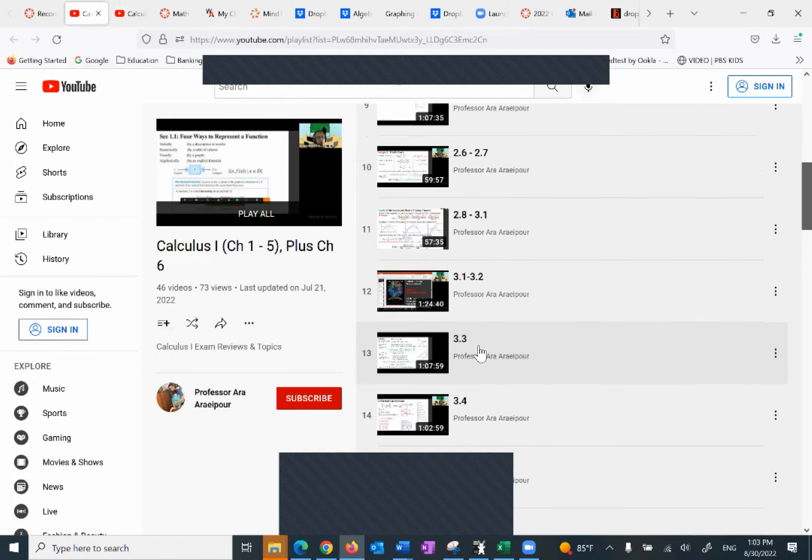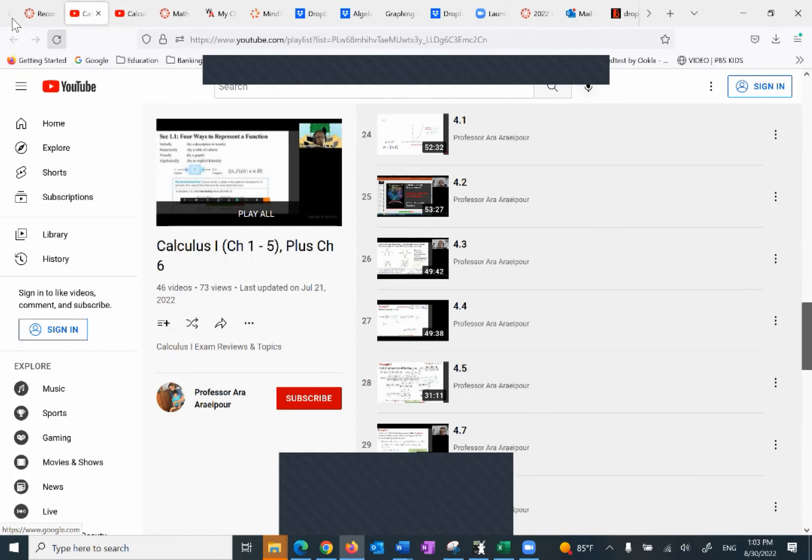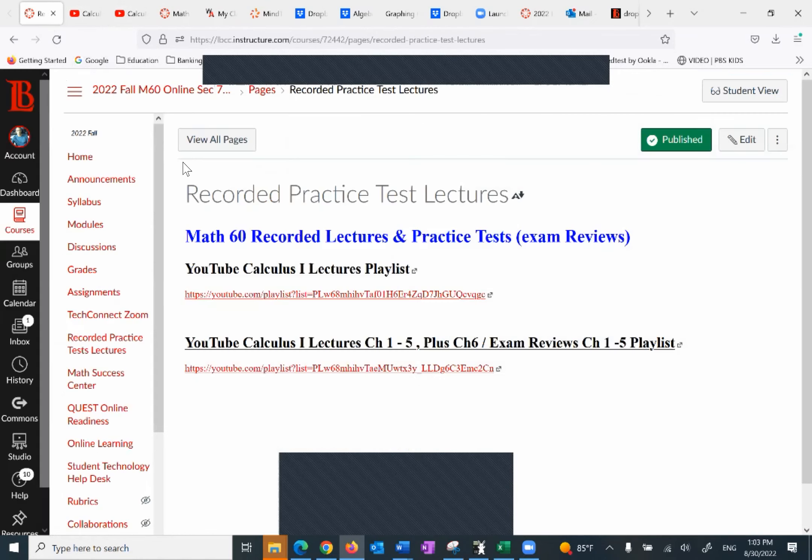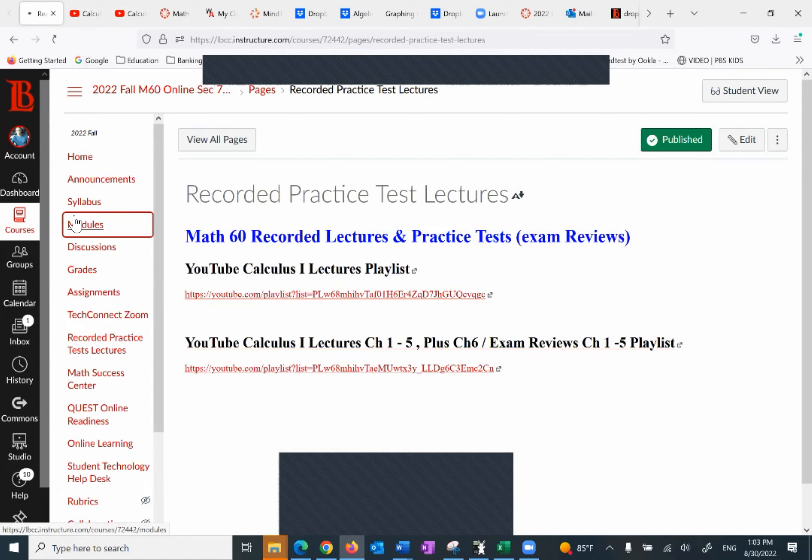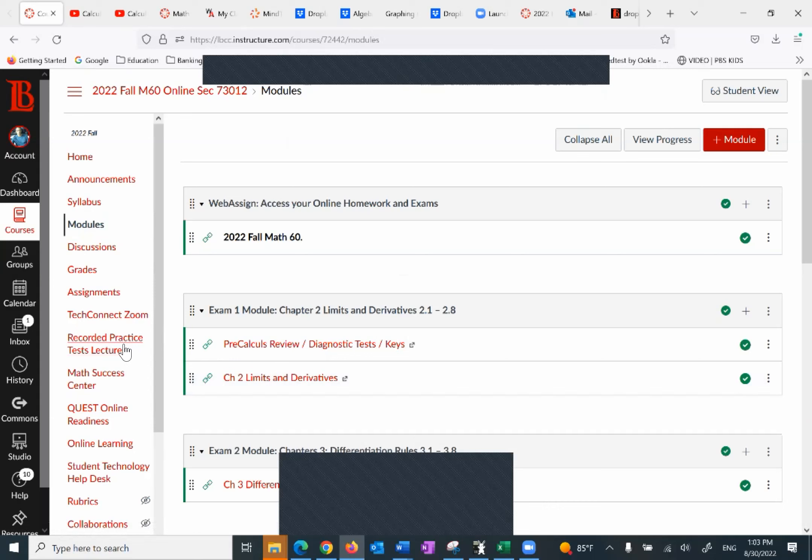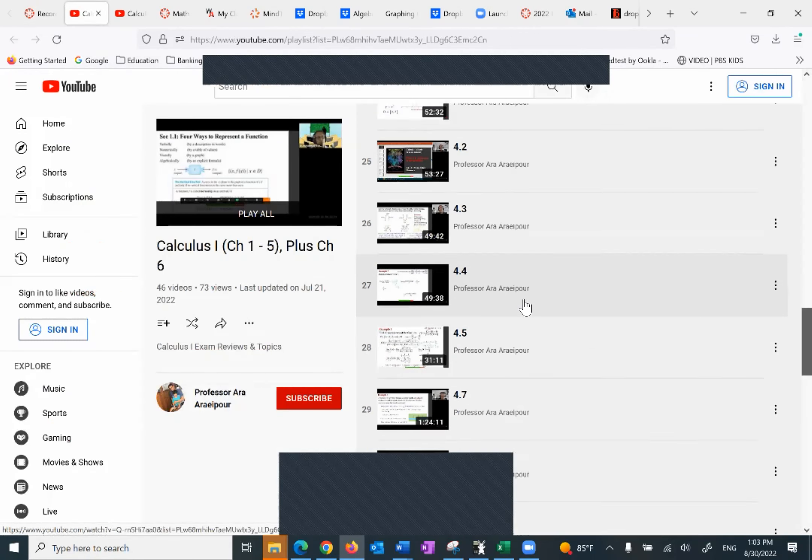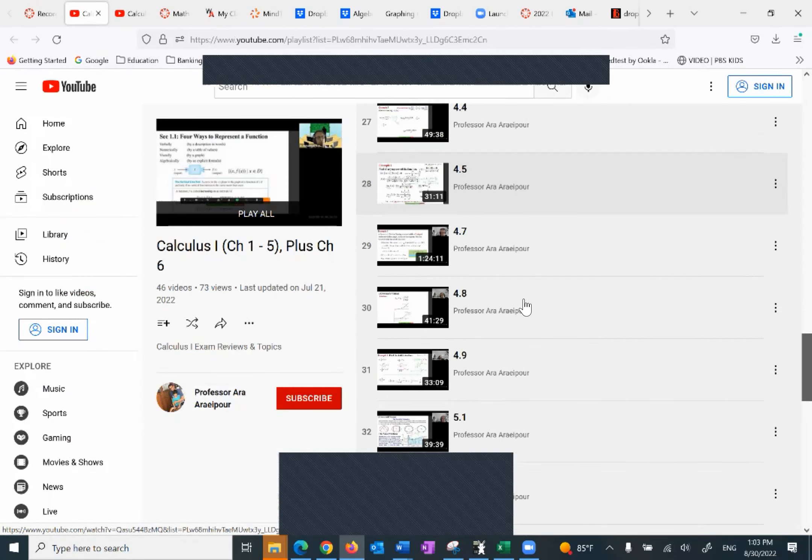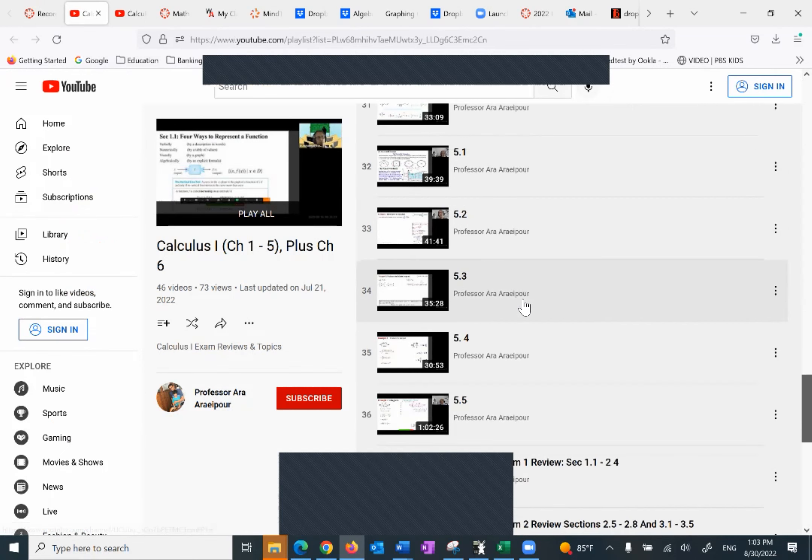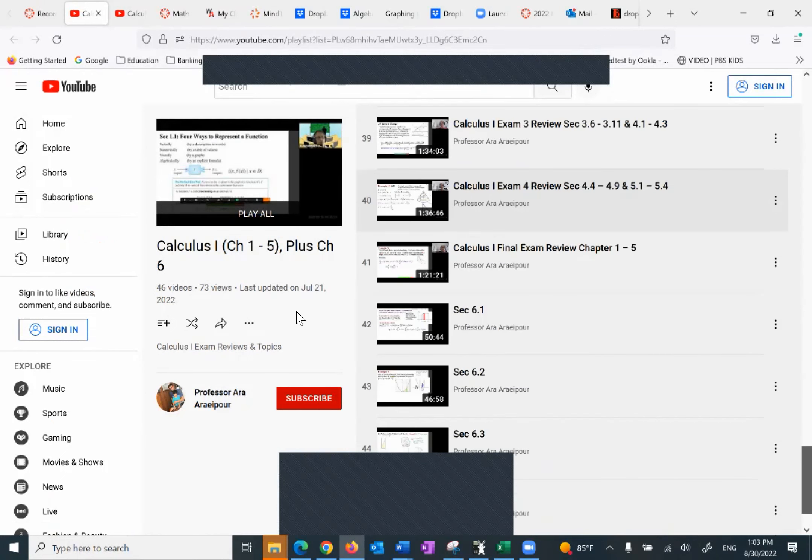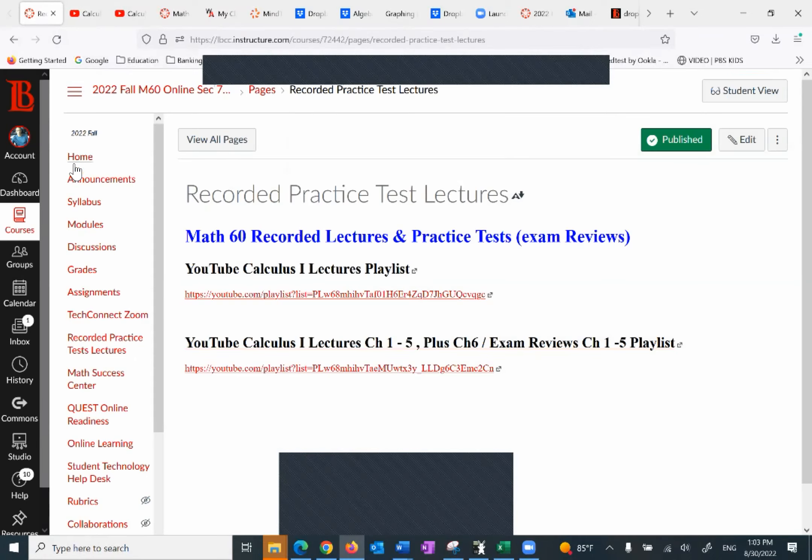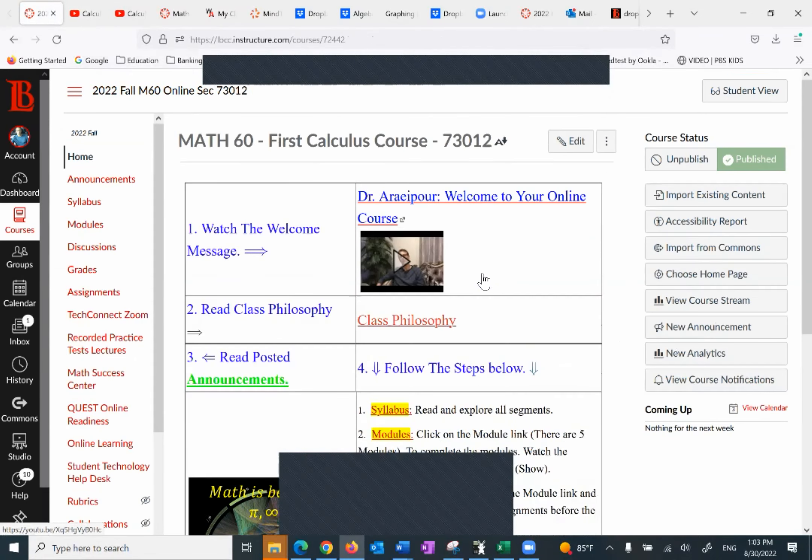So it is up to you which one you want to look at. I would recommend the first one, probably, but it is up to you. So we have under the modules, right here we have the PowerPoints. Under the recorded practice test, we have the PowerPoints as well as those practice tests, the exam reviews. For example, this is exam one review from 1.1 to 2.4, so on and so forth. So this is it. And I think you're ready to rock and roll.